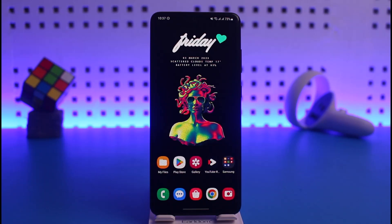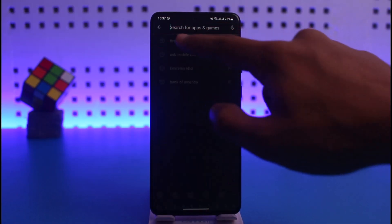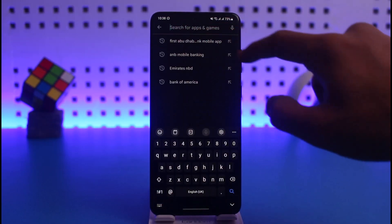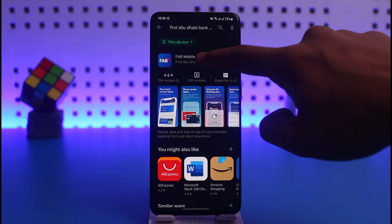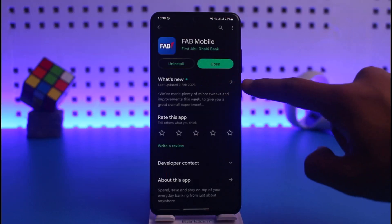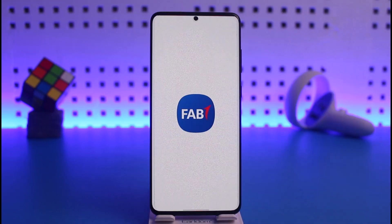In order to activate FAB mobile banking, all you have to do is open up your Play Store first, and then in the search box just type in 'First Abu Dhabi Bank' and then download the FAB mobile application. Once you've downloaded the FAB mobile app, go ahead and open it up.